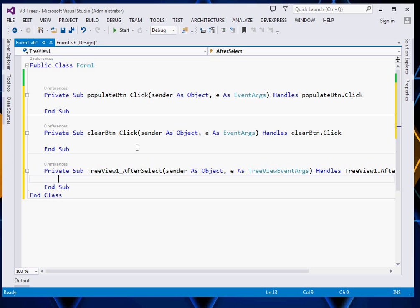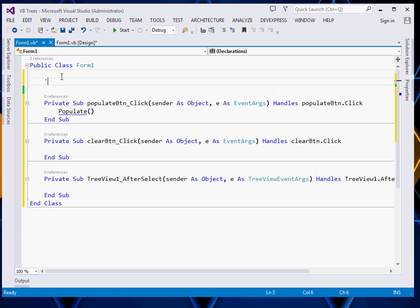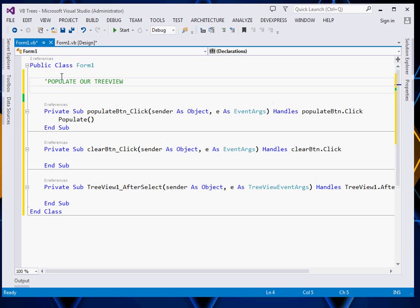Now very fast, the first thing we are going to do is populate our TreeView when the populate button is clicked. So we shall have to define a populate method — an oral procedure to populate our TreeView. To do that, come and say: Private Sub Populate.